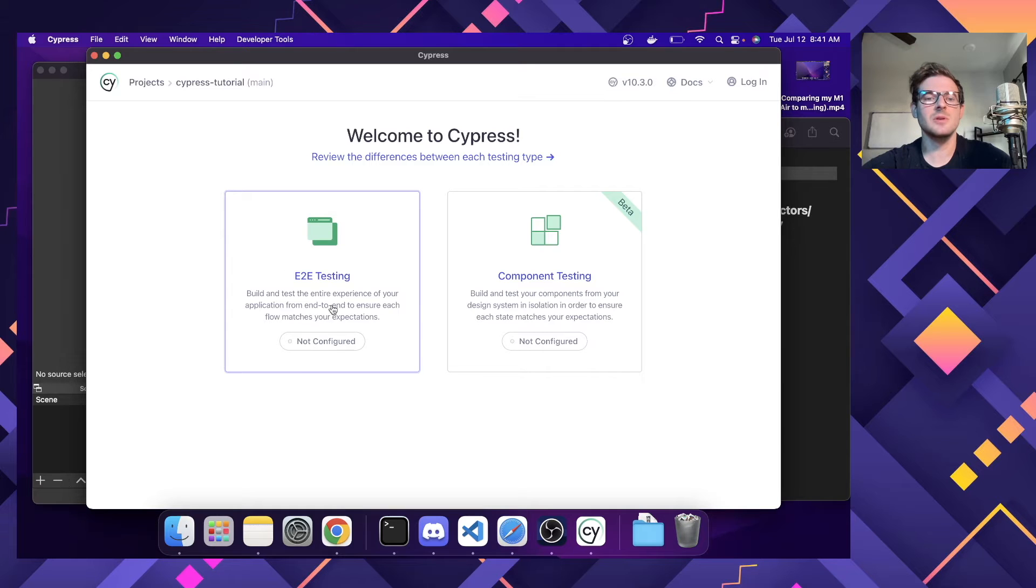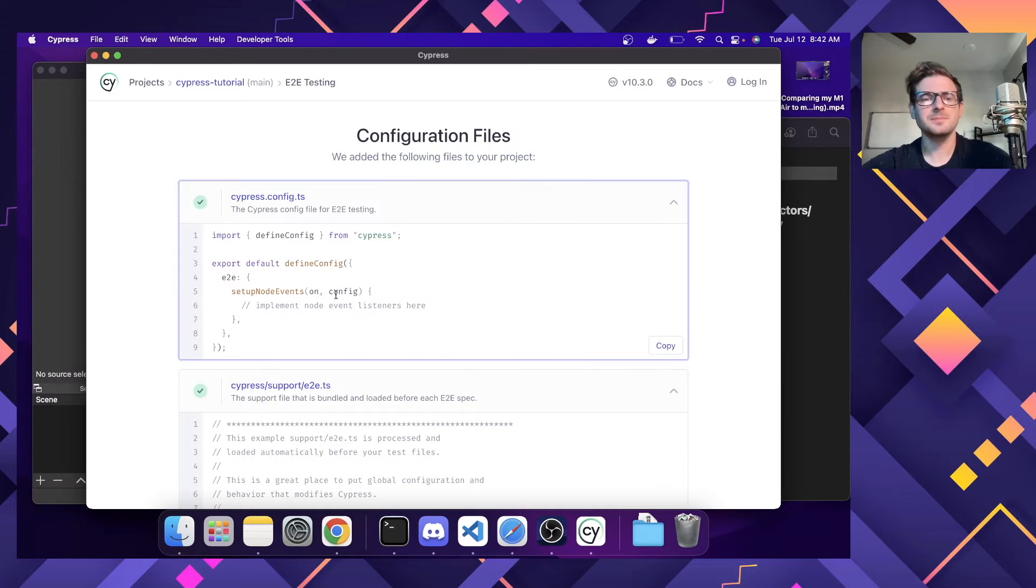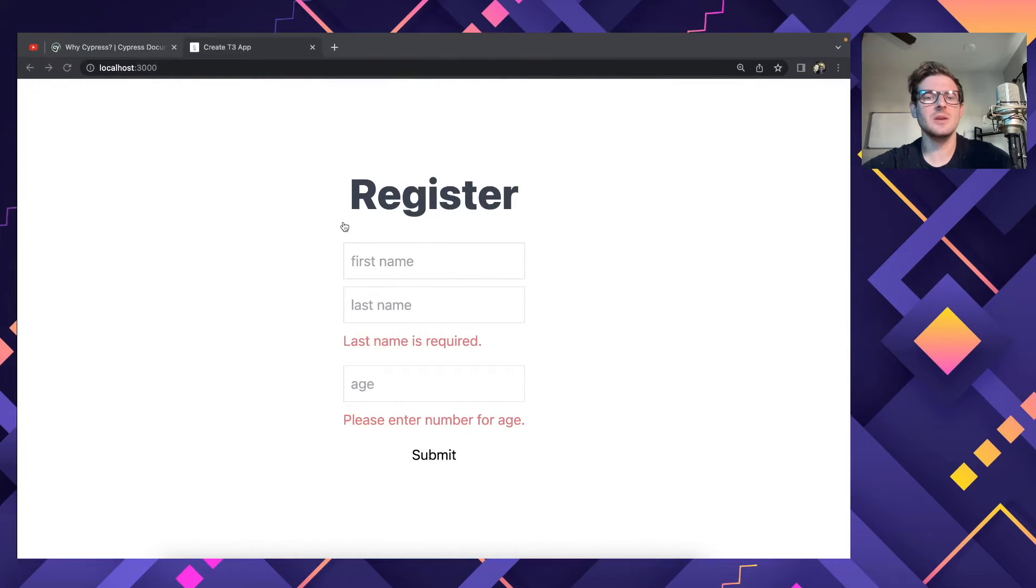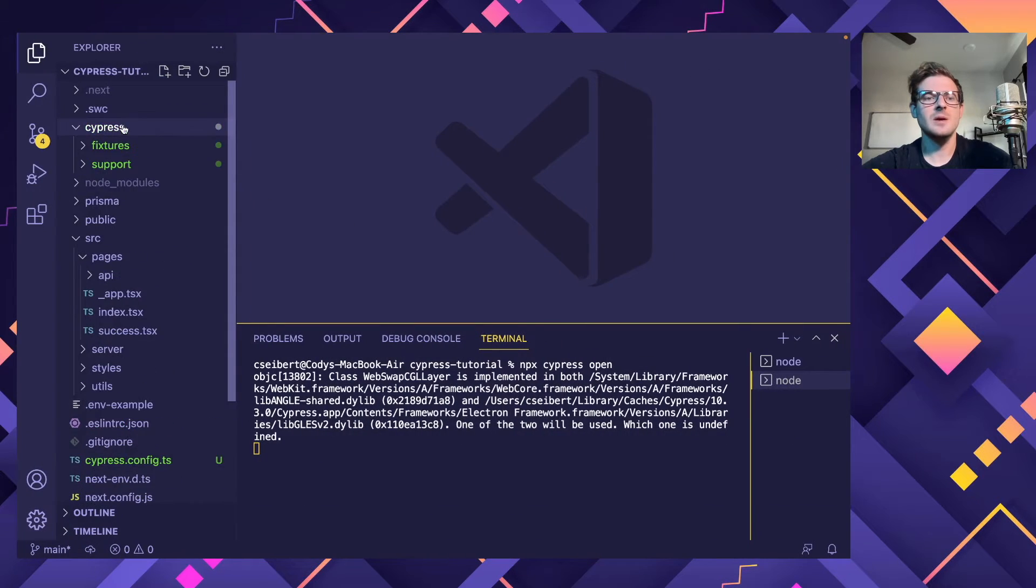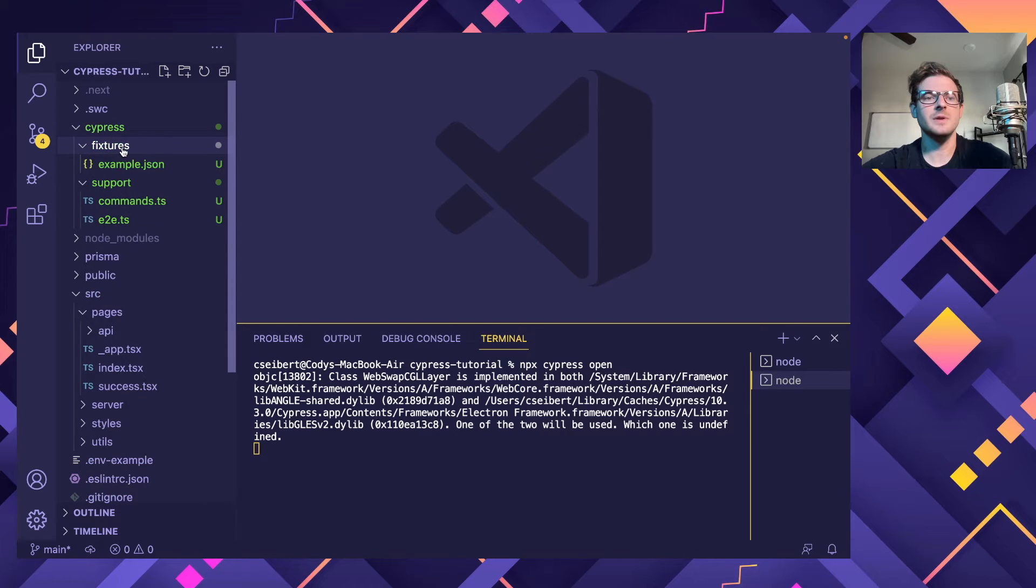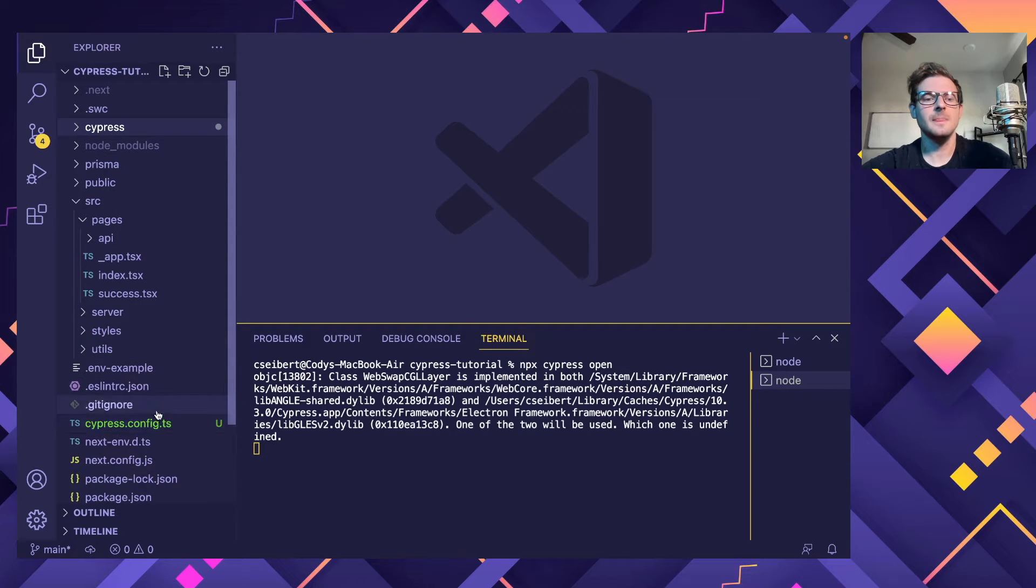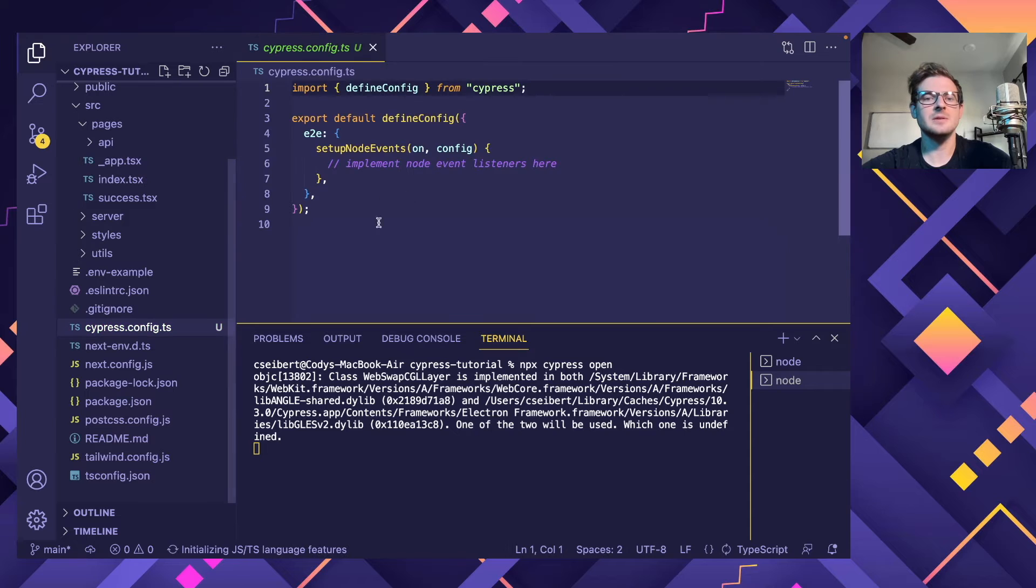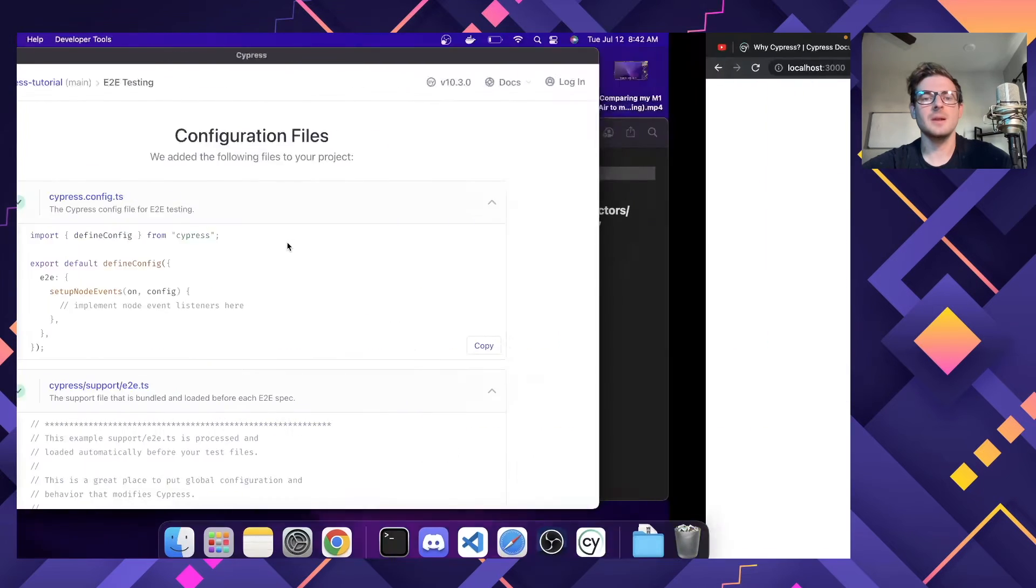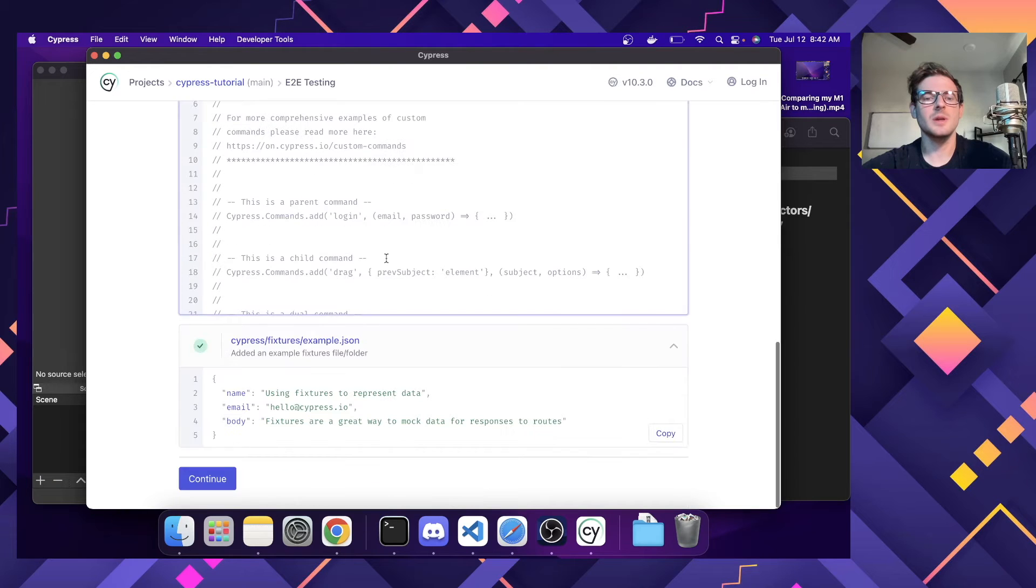So right now it says not configured. So if you first run this on your project, it will configure Cypress. So after clicking that and going back to the project, we now have a Cypress folder with support and fixtures. And what we can do, we also have a Cypress config, right? This is like some helper functions you can use. But going back to the Cypress dashboard, let's click continue.